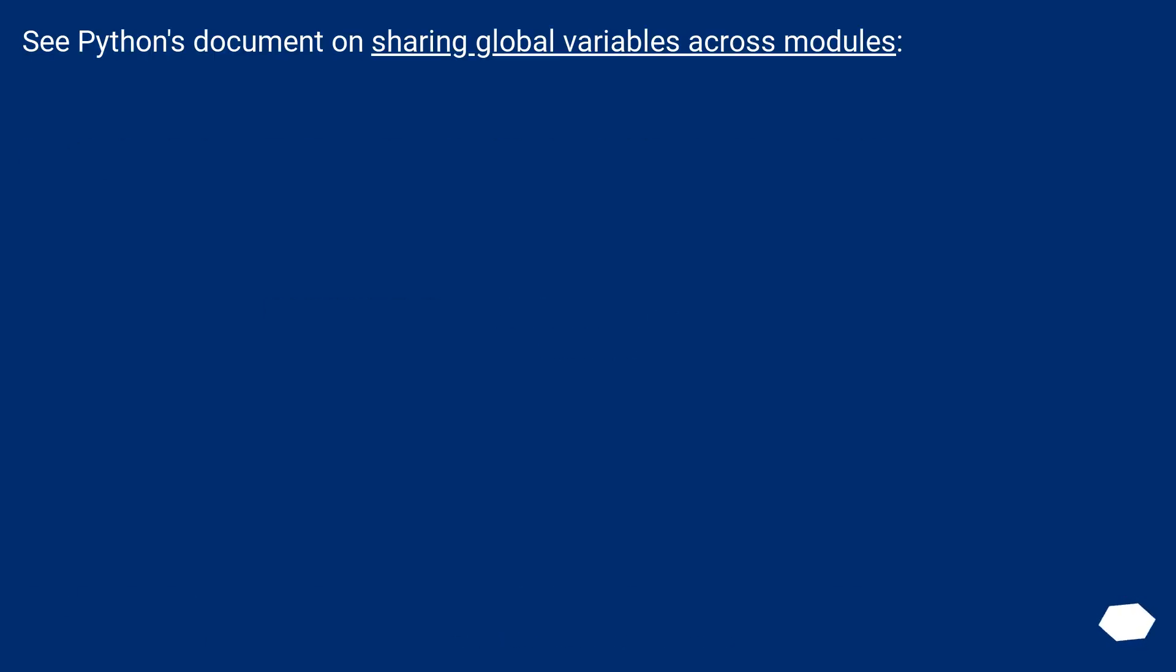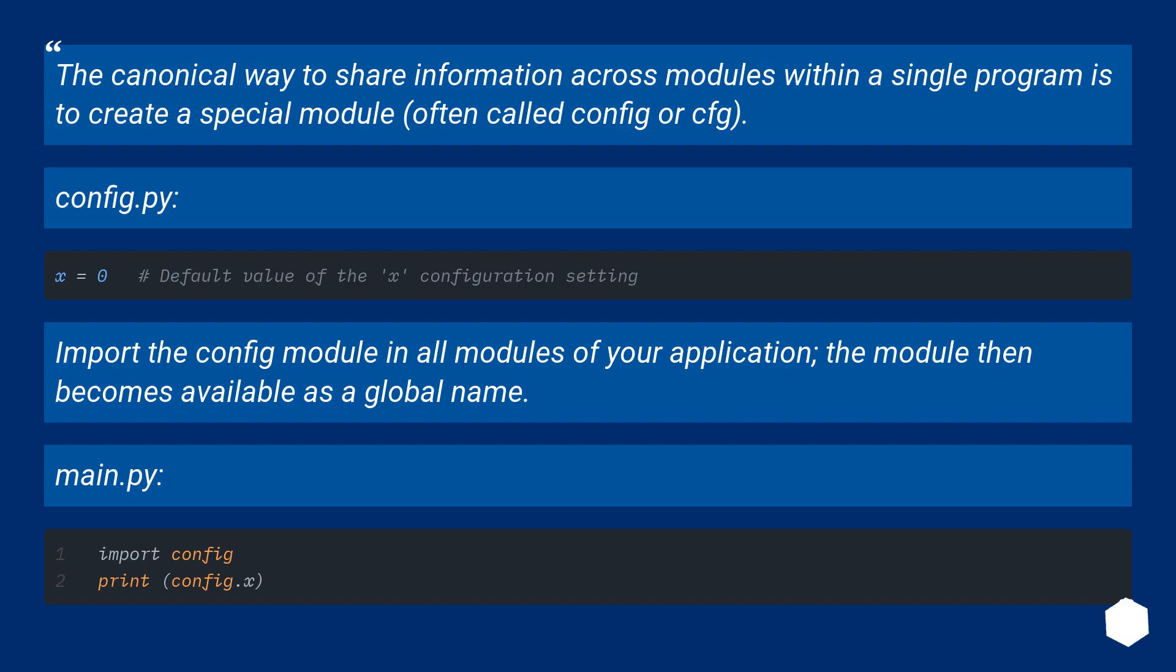See Python's document on sharing global variables across modules. The canonical way to share information across modules within a single program is to create a special module, often called config or cfg.